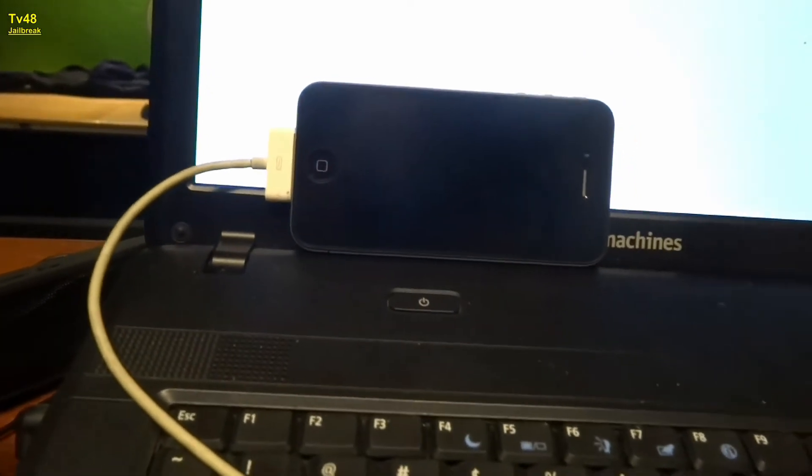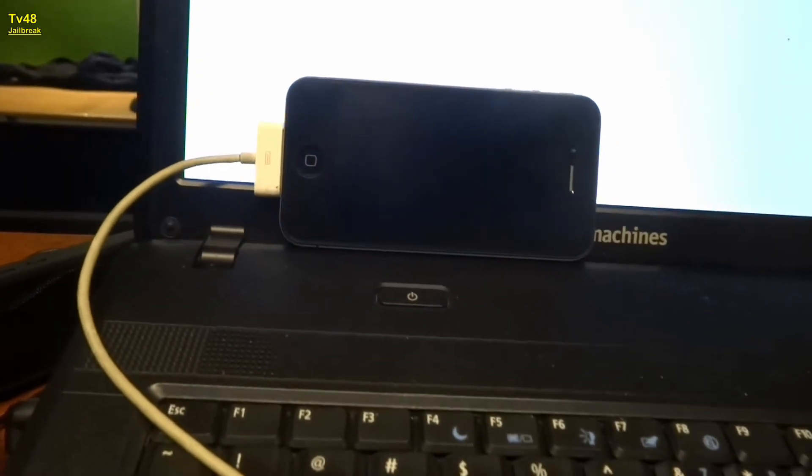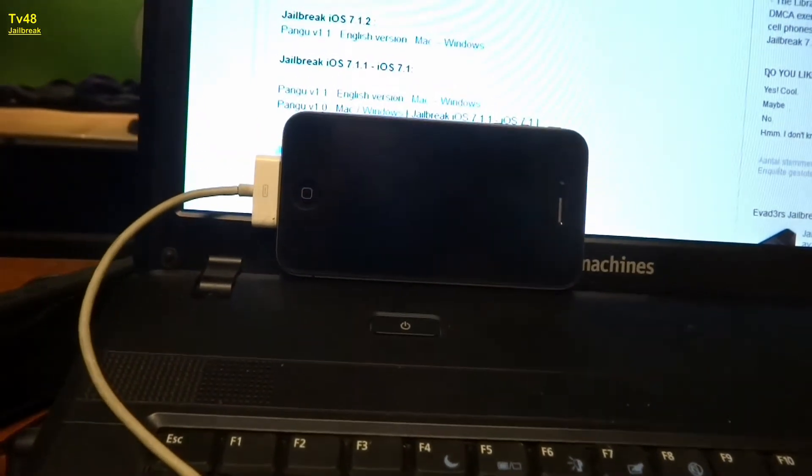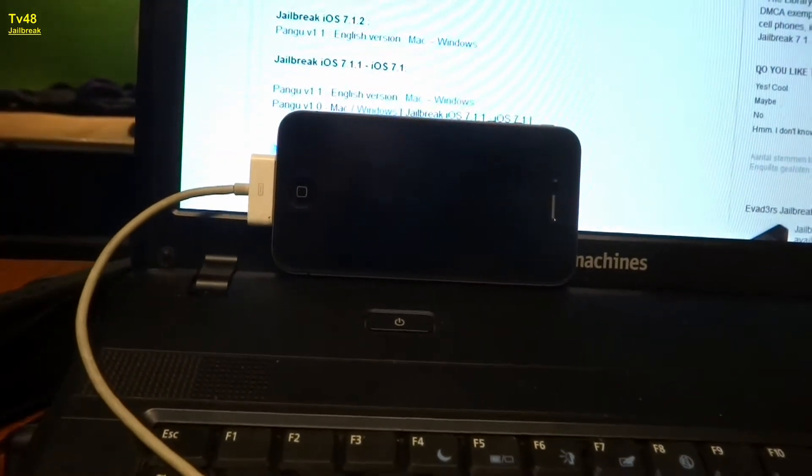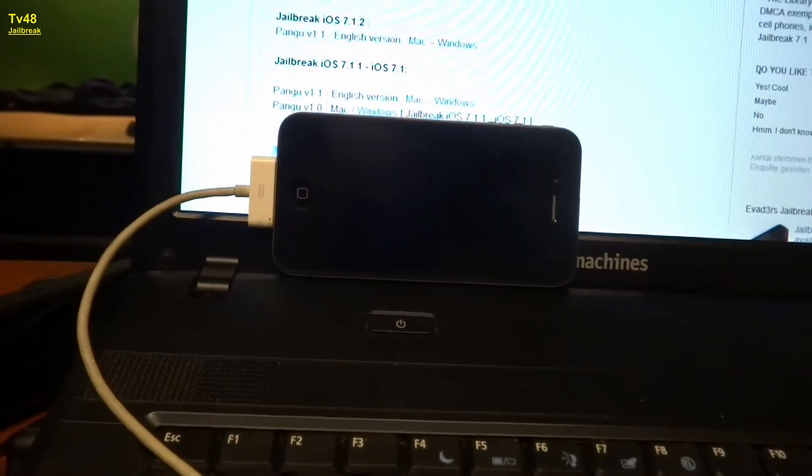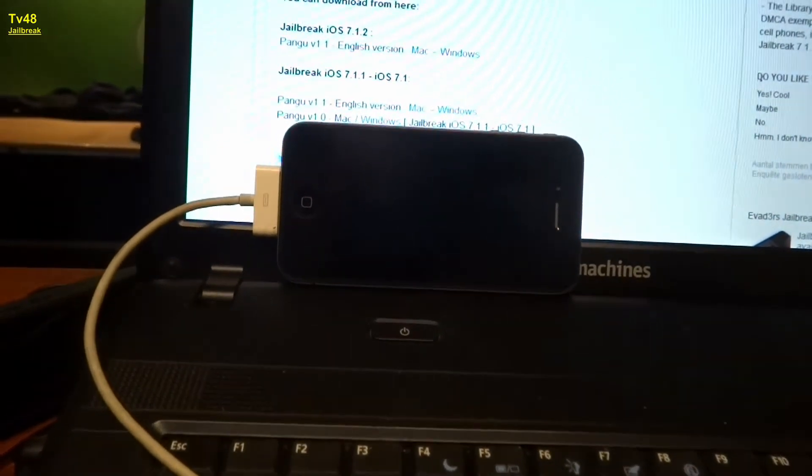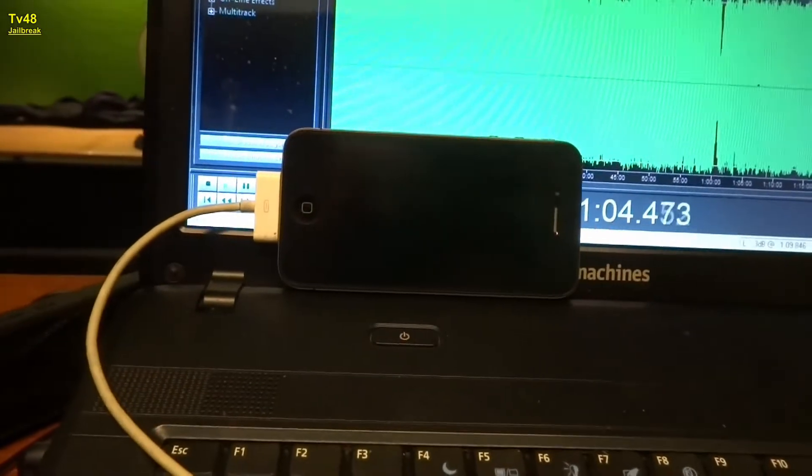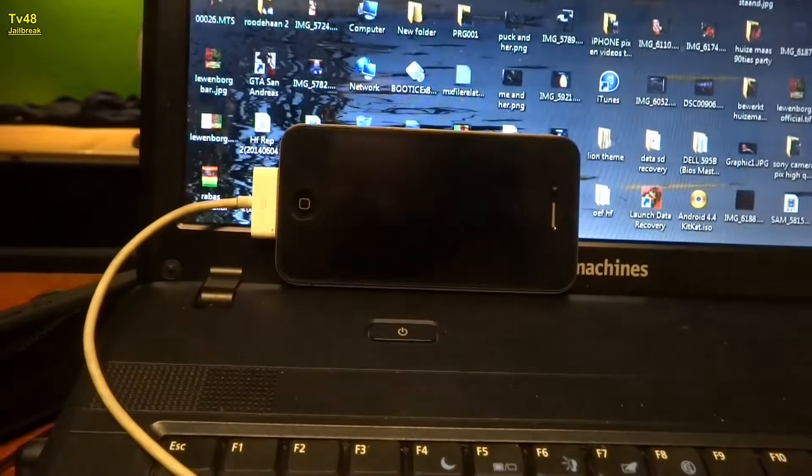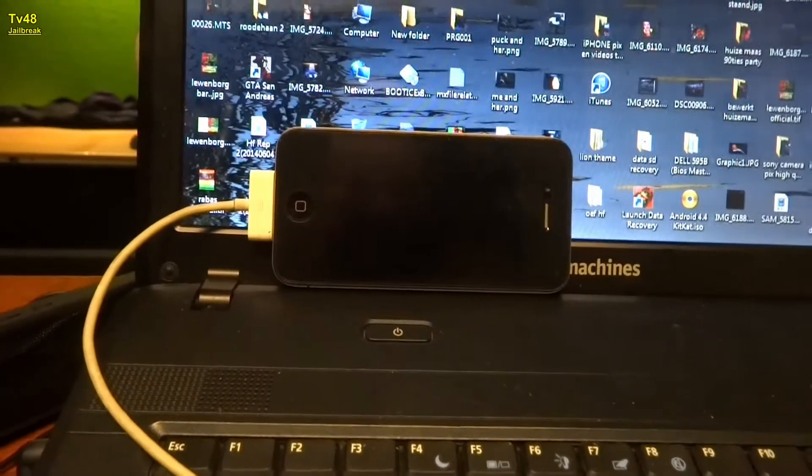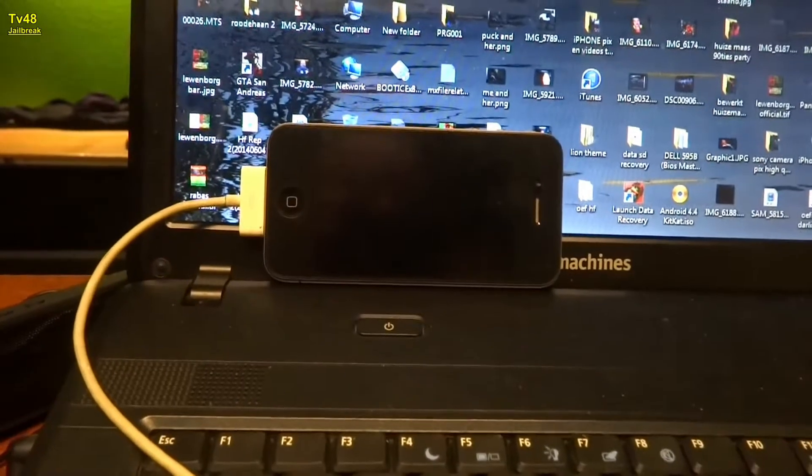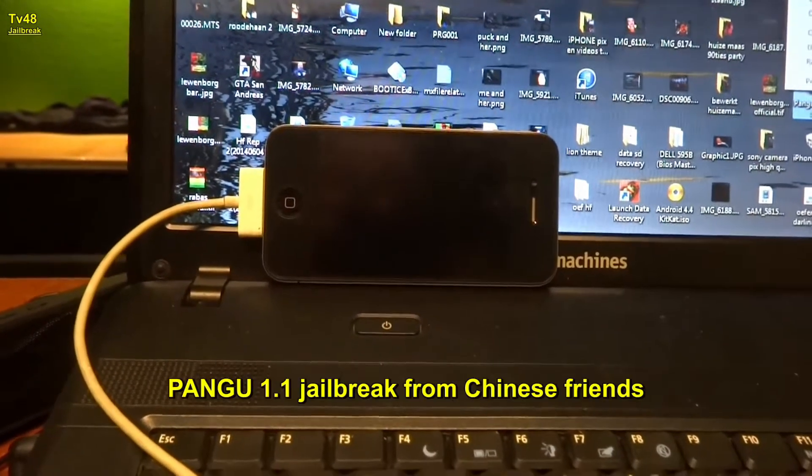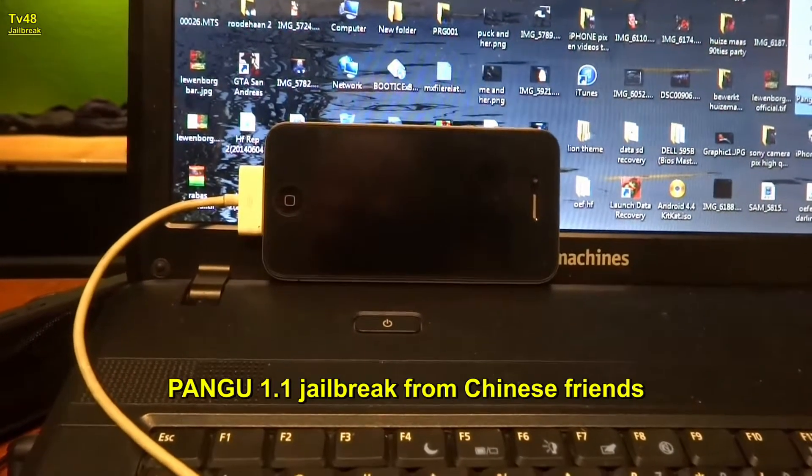We're not going to do it with iTunes, we're not going to do it with any evaders or programs, we're going to do it with PANGU, PANGU 1.1.